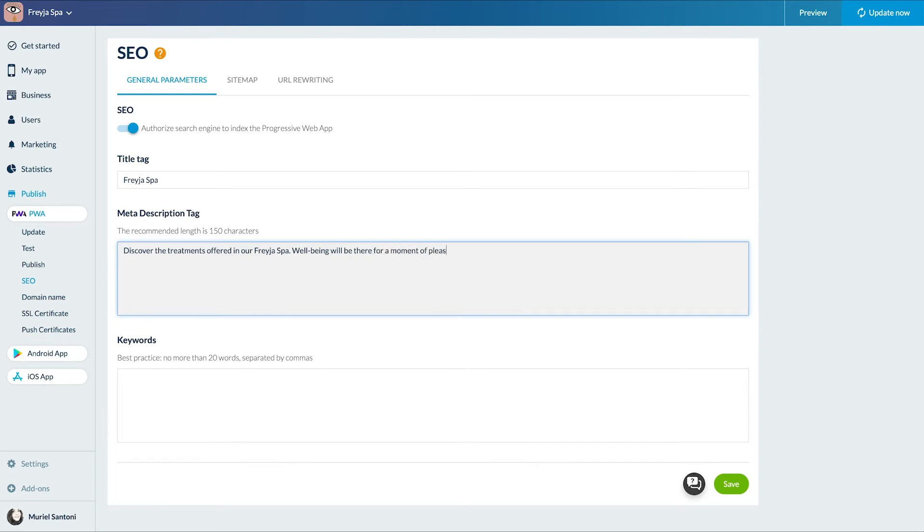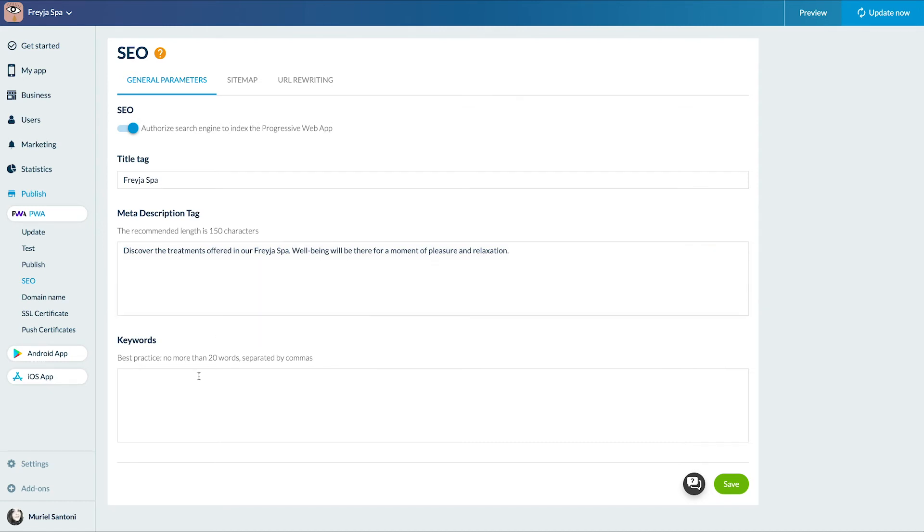By doing this, you fill the title and description tags for the homepage of the PWA, and by default all the other pages of the PWA if no other settings are applied in the SEO tabs of these other sections or items.